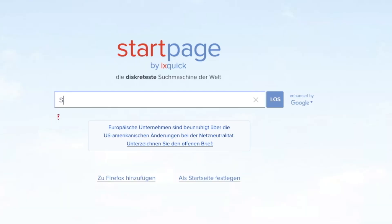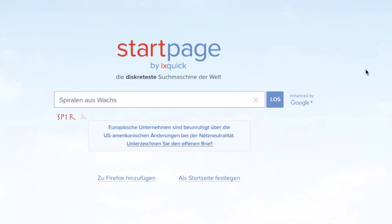Look for the term 'spirals out of wax' on the internet and look at the pictures or read the associated article.